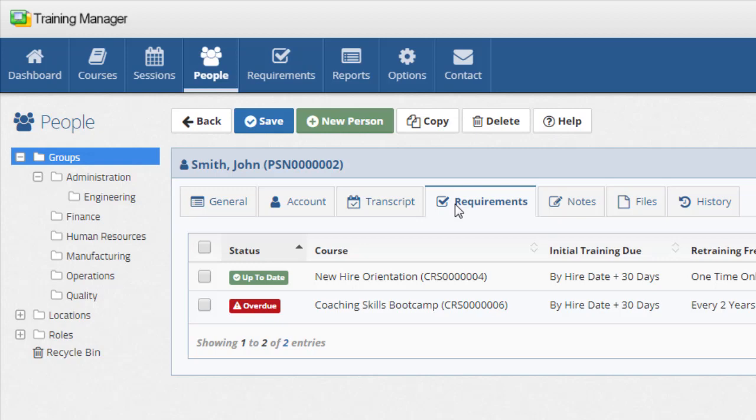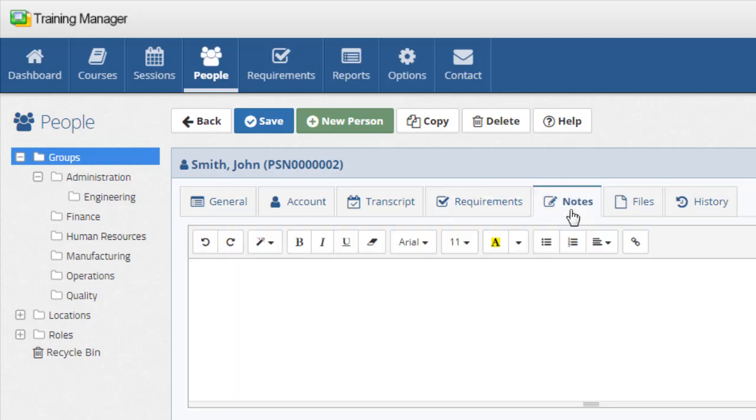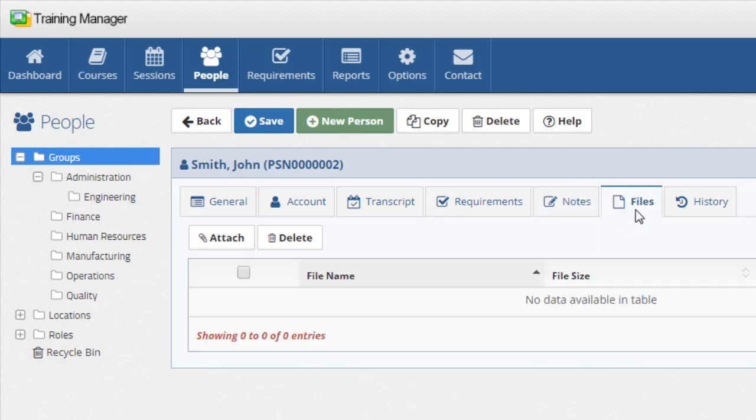As with each of the record types in the system, you can add notes, attach files, and view the history of changes.